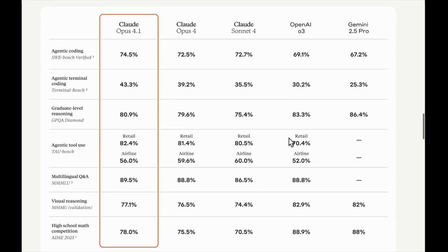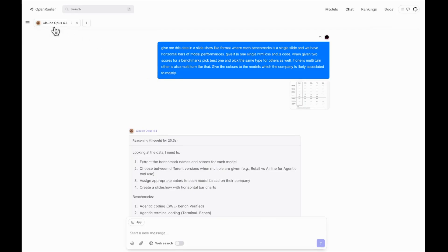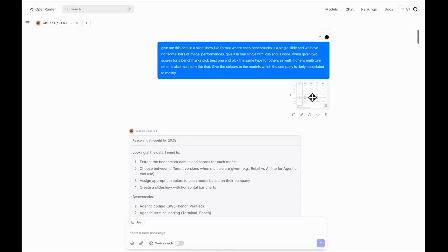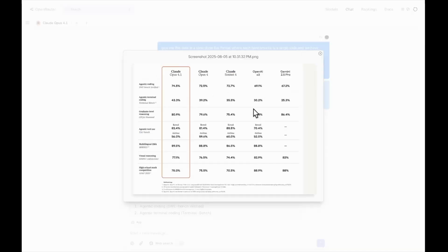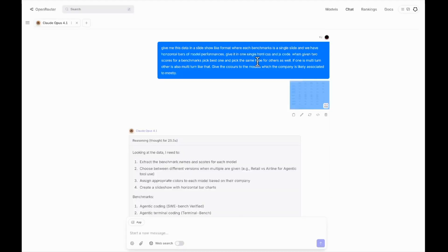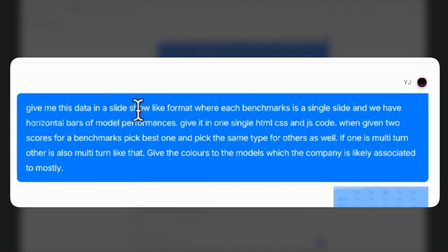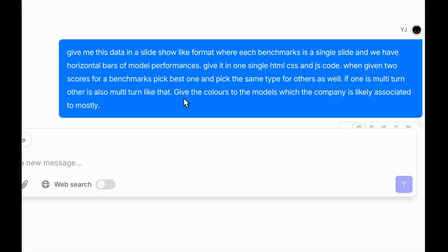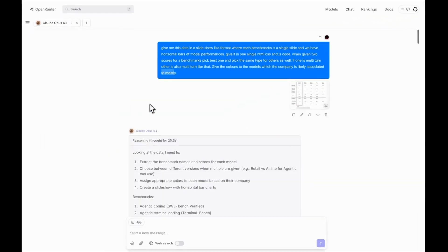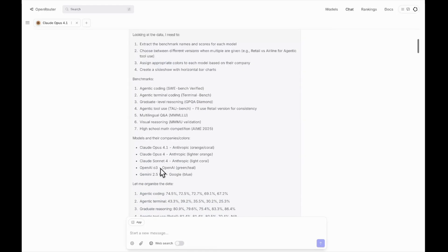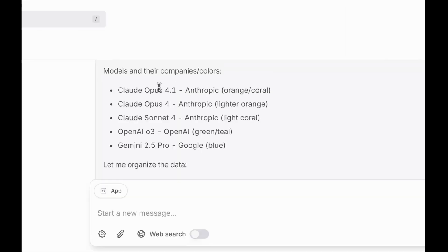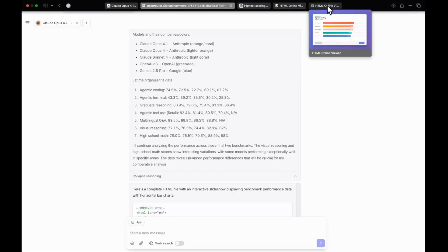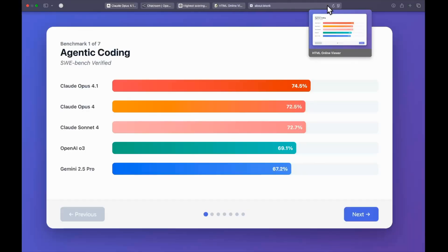This UI can be a bit confusing and overwhelming, so what I did is I just asked Claude Opus 4.1 to actually give me a slideshow presentation format in HTML, CSS, and JS. You can see I've shared the image of the benchmark and asked: give me this data in a slideshow-like format where each benchmark is a single slide with horizontal bars of model performance. What I said is give the colors to the models which the company is likely associated to mostly. I'm expecting it to give green color to OpenAI models, blue to Gemini models, and some tint of red to Anthropic models. And if you look into the reasoning, you can actually see it has given orange, lighter orange, and light coral to all Anthropic models, and green color to OpenAI model and blue color to Google.